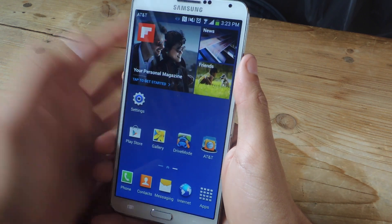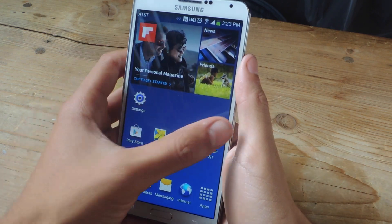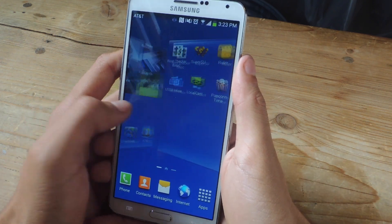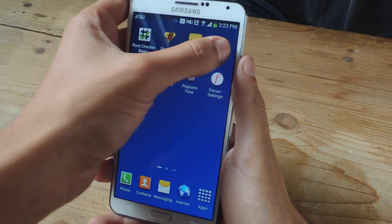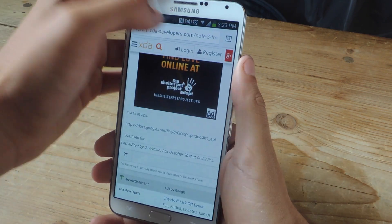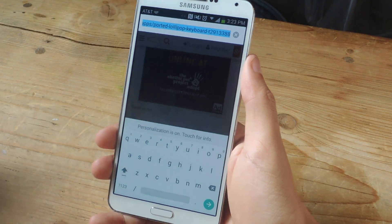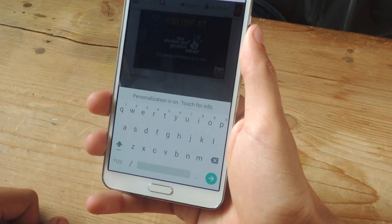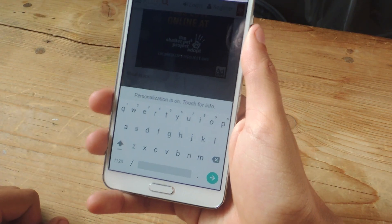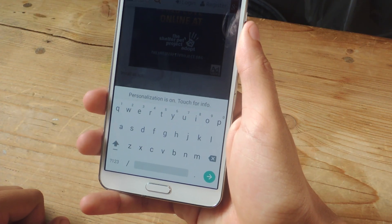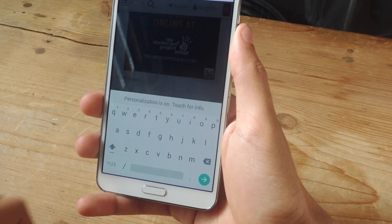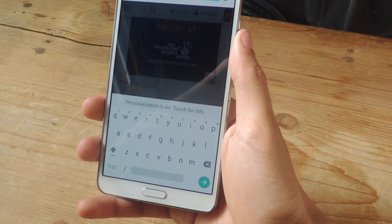Whenever you bring up the keyboard, it should look like the Android L keyboard. And there it is. Well that's it, thanks guys. Don't forget to like, comment, and subscribe and check out the full tutorial over at GadgetHacks.